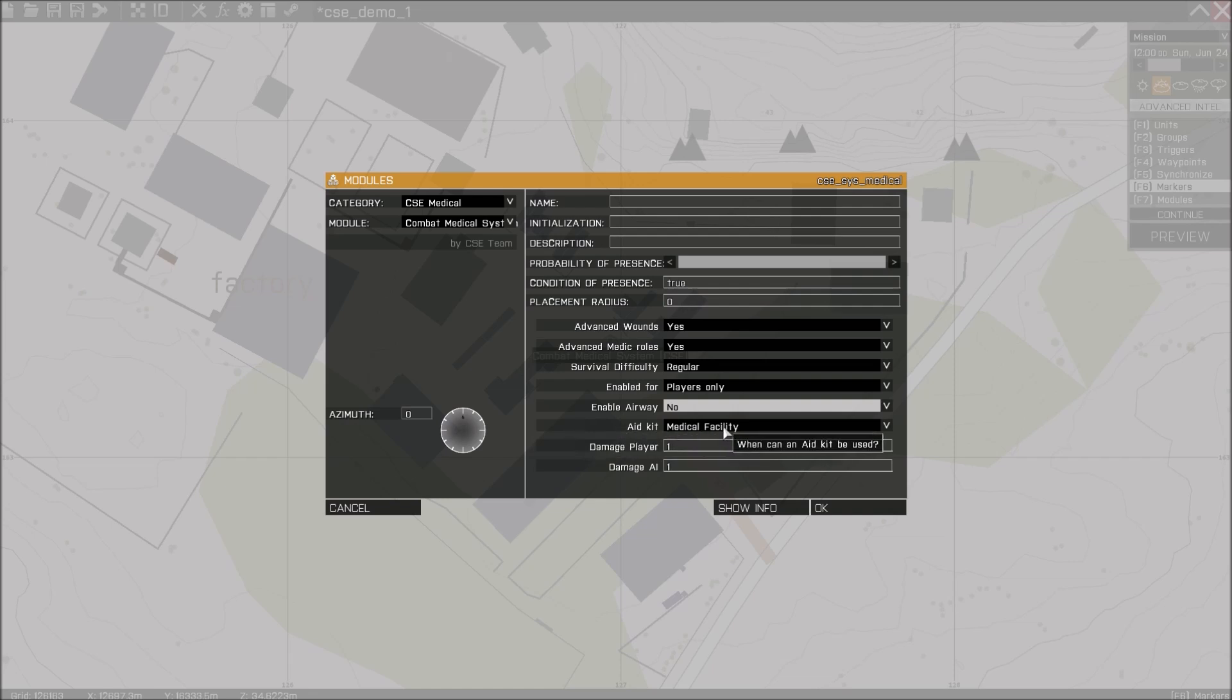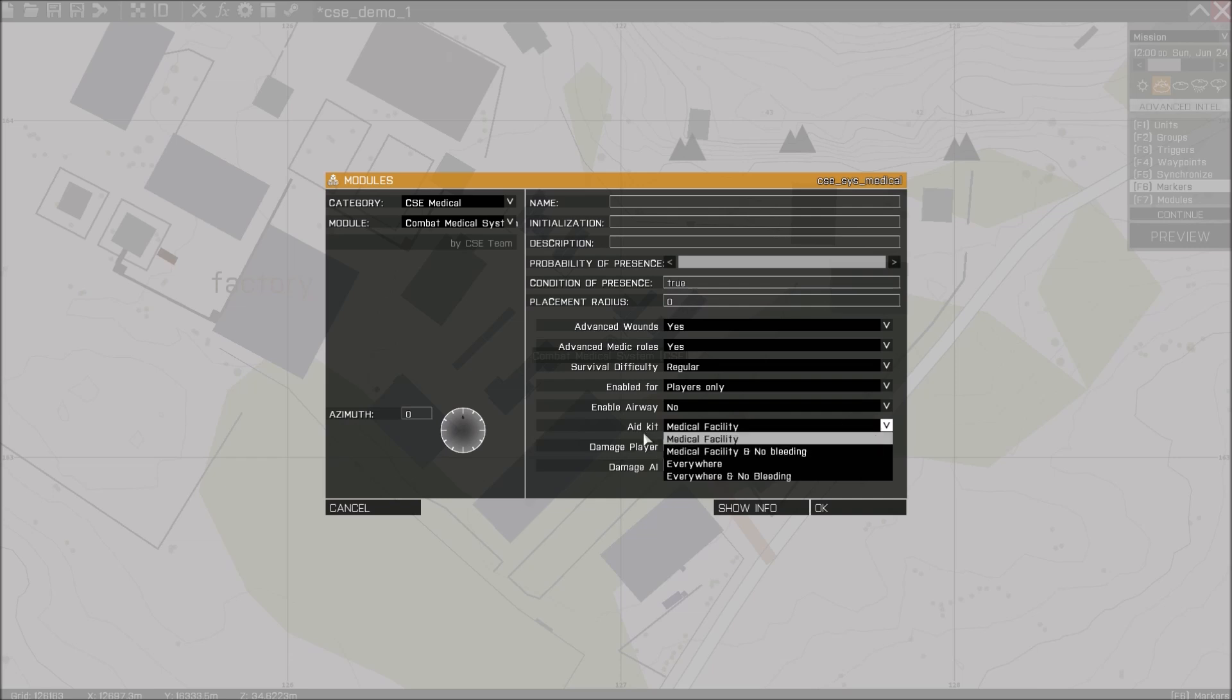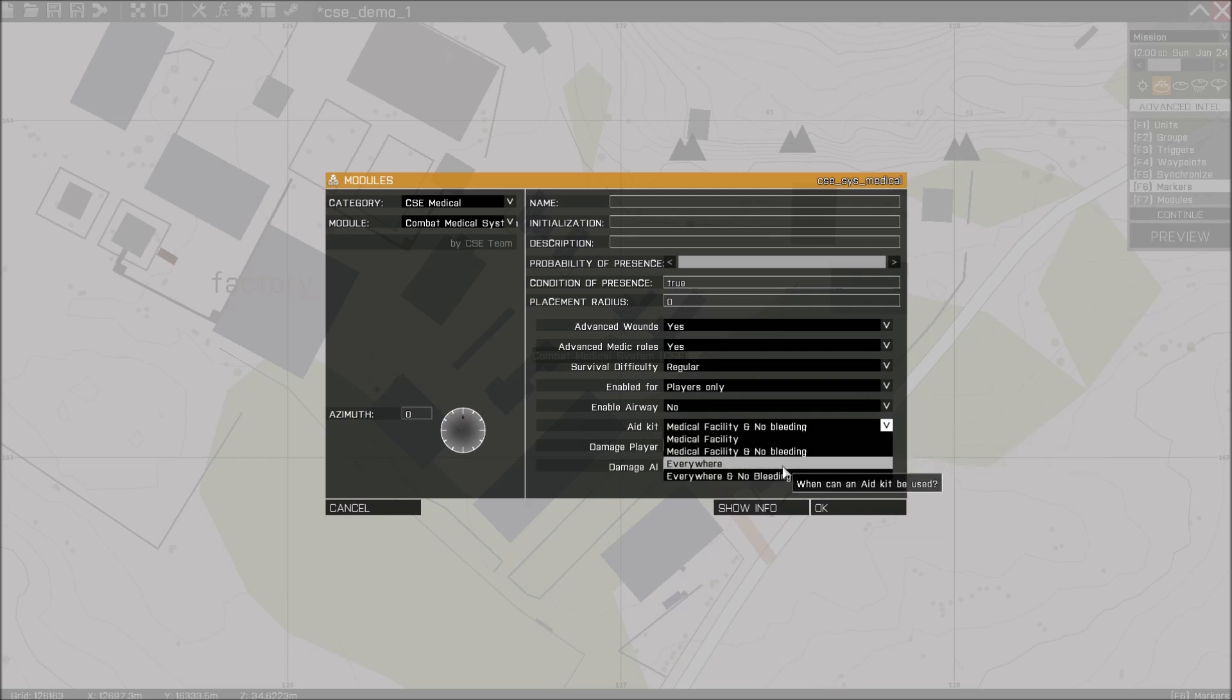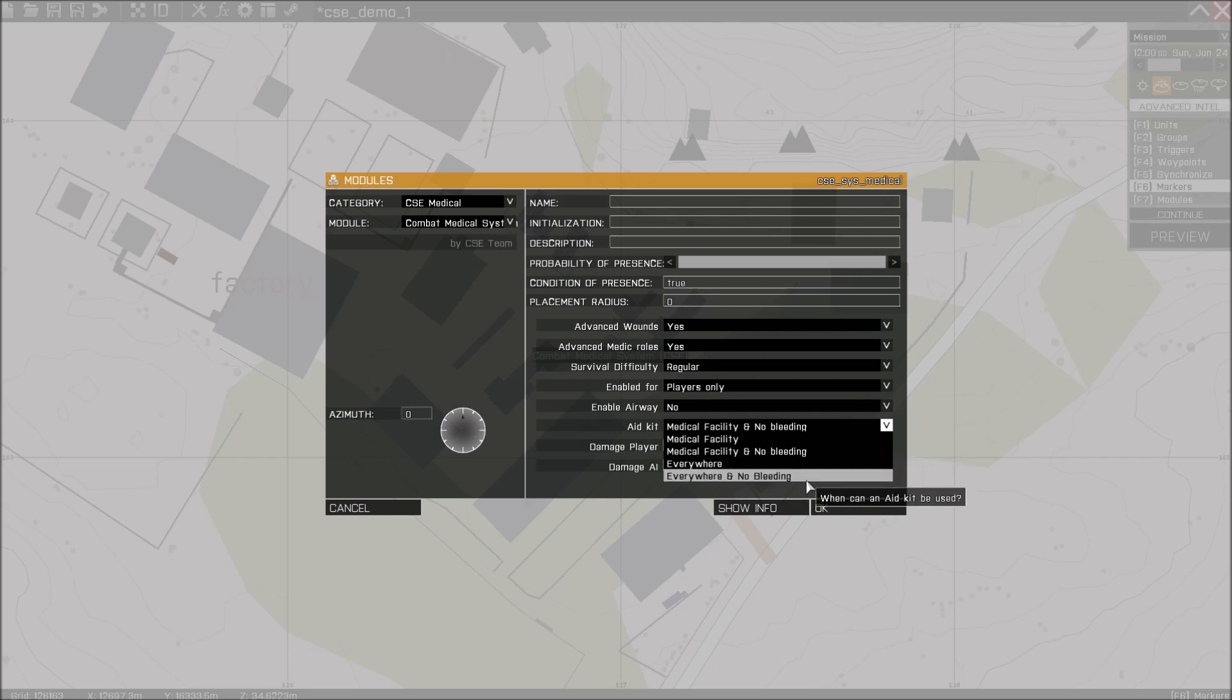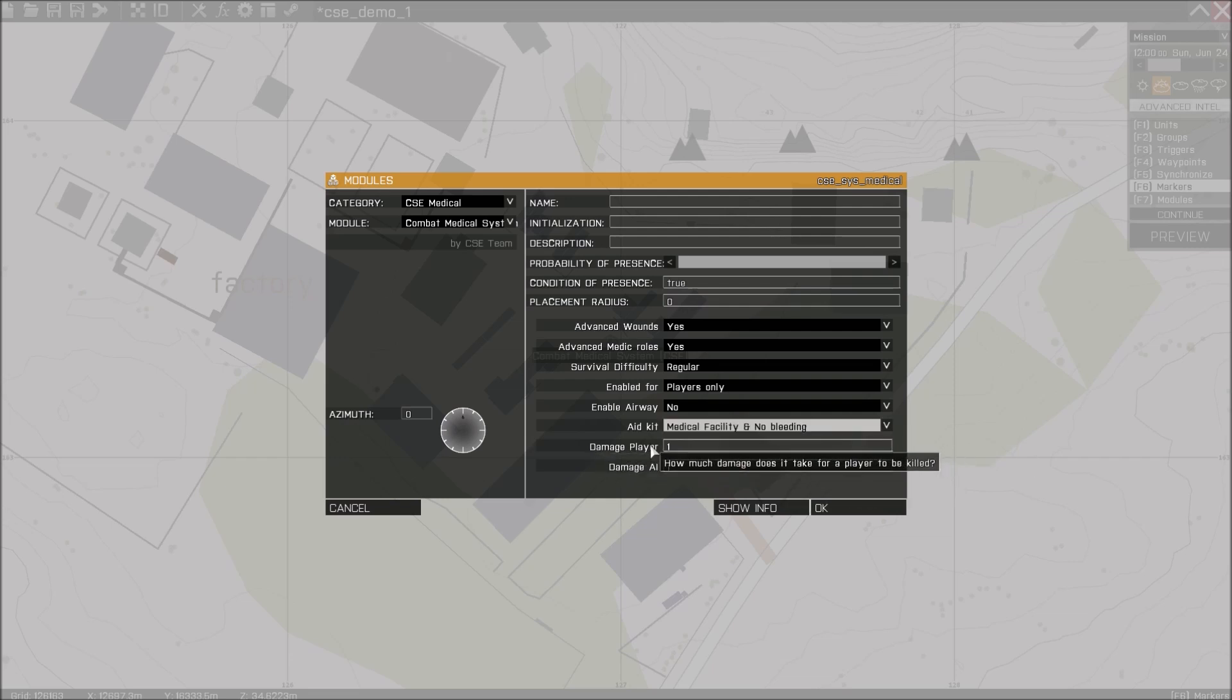The next one is the aid kit, the personal aid kit. And this basically determines where full heal can be used. Default is medical facility. You can select it so that you first have to bandage all the open wounds with no bleeding. You can also make it so that you don't need to be at a medical facility at all, but you still need all the wounds bandaged.